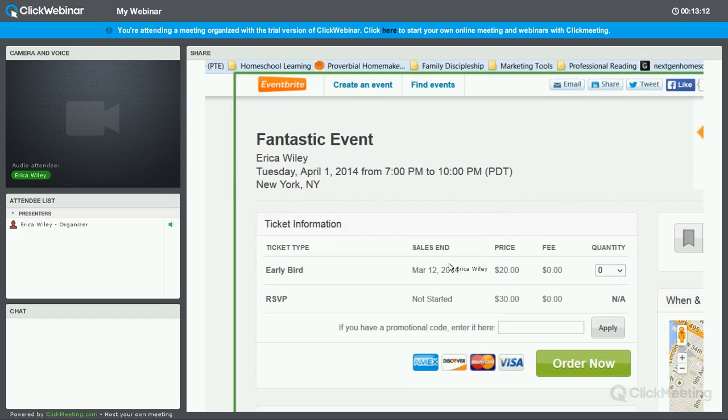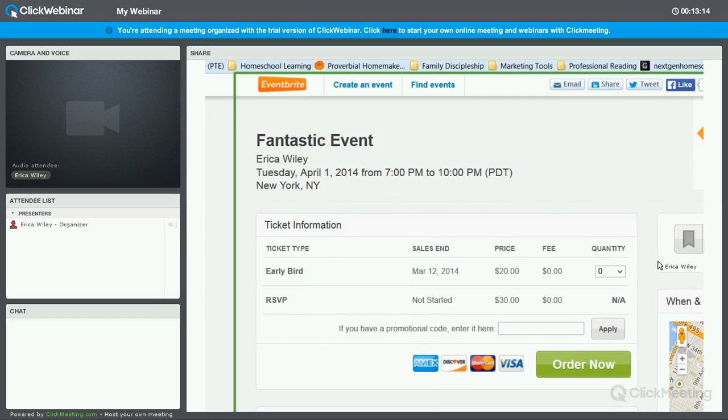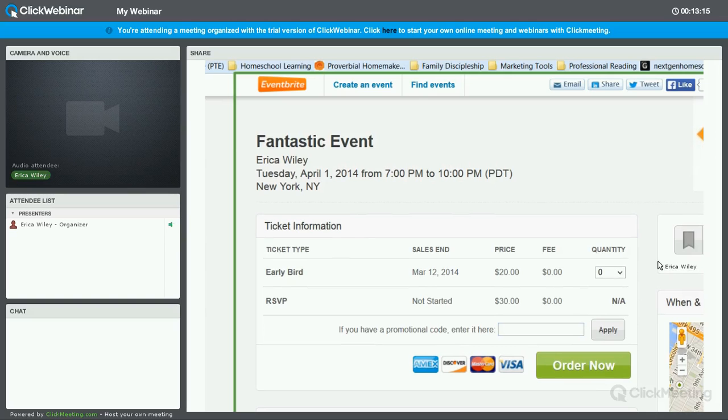Okay. We've got the early bird and as you can see here, it shows that the RSVP general admission has not started yet. So they don't even have an option to buy that. And then, of course, if they want to enter the discount code, if you've given that out, they can do that there.